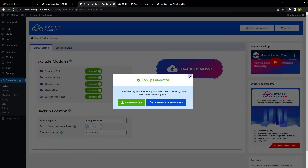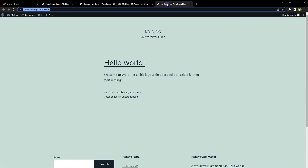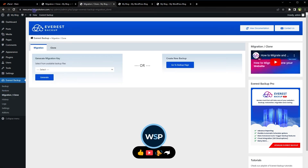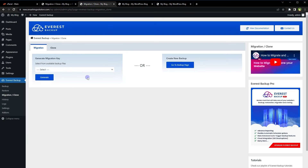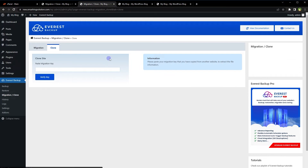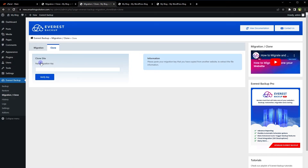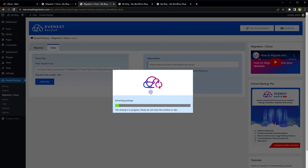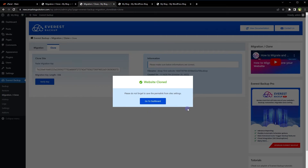Go to the second website. On the second website, go to Migration, then Clone. Paste the migration key from the first website here. Verify the key — file name shows 'first website' with a random string, and the file size is shown. The plugin then starts: downloading file from host, extracting package, restoring database, and restoring everything else. Website clone complete.